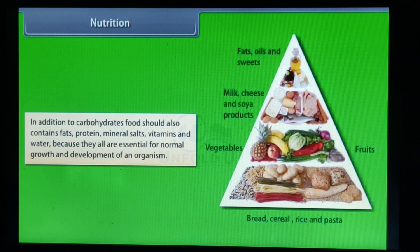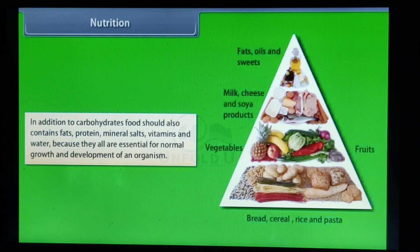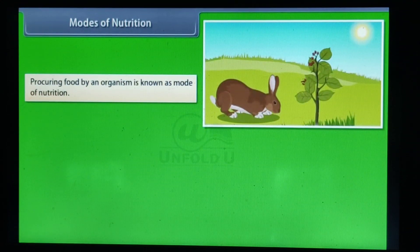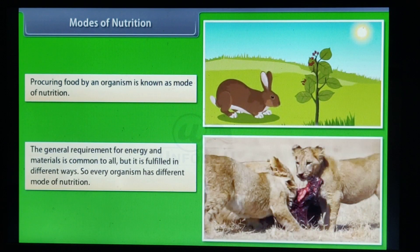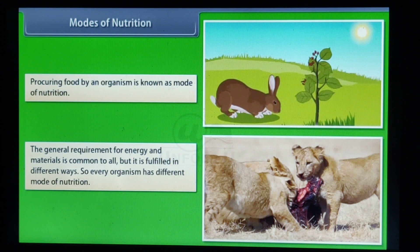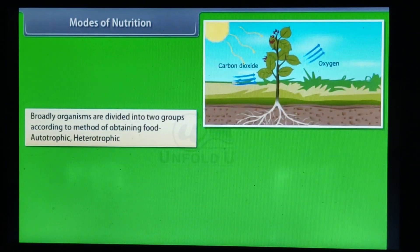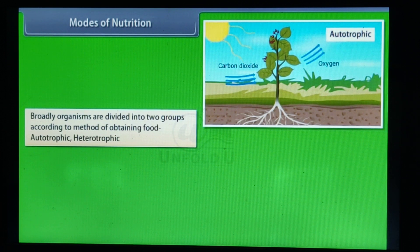In addition to carbohydrates, food should also contain fats, protein, mineral salts, vitamins and water, because they are all essential for the normal growth and development of an organism. Modes of nutrition: procuring food by an organism is known as its mode of nutrition. The general requirement for energy and materials is common to all, but it is fulfilled in different ways, so every organism has a different mode of nutrition. Broadly, organisms are divided into two groups according to their method of obtaining food: autotrophic and heterotrophic.